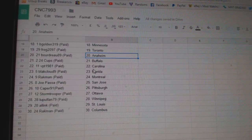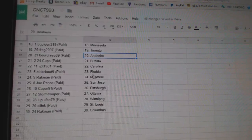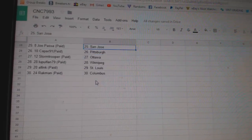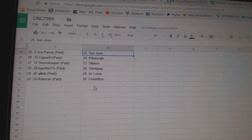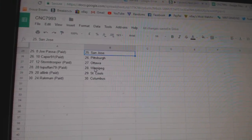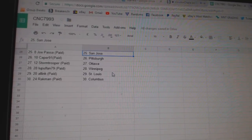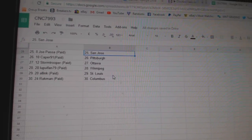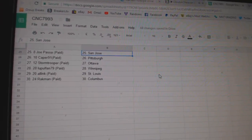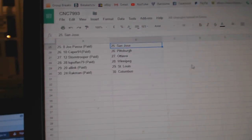Boudreau 89 Anaheim, 24 Cubs Buffalo, BPT Carolina, Blackhawk Florida, Rackman Montreal, Rial, Joe Pass in San Jose, Caper as Pittsburgh, Stormtrooper Ottawa, Leupold Fann as Winnipeg, all in St. Louis, and Rackman has Columbia.